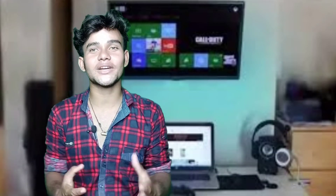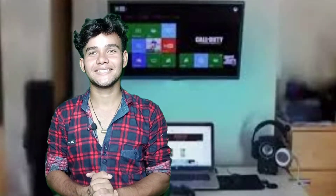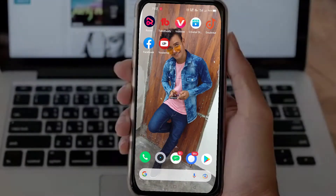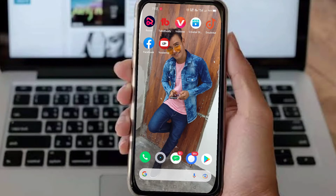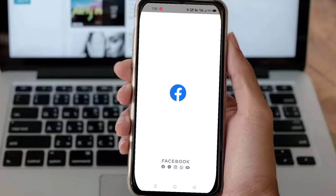How to unlock a Facebook account. I opened the first Facebook account for this demonstration.